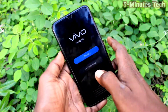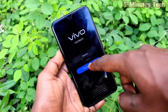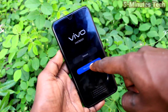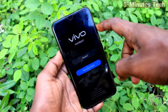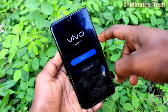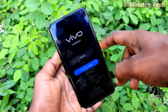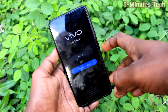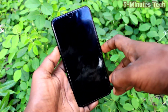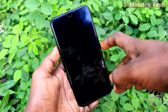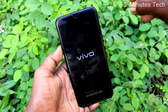Now here you have to select recovery mode. For selecting, use the volume keys; for confirming, use the power key. If you press volume down, the cursor will move down. Now press the power button to confirm, and yes, recovery mode is starting — just wait a few seconds.